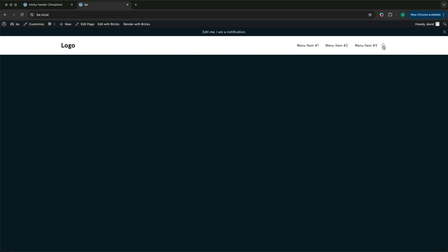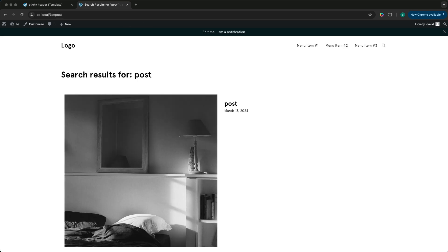The default behavior is that we click the search icon, type in the search term, press enter and are redirected to a search results page.